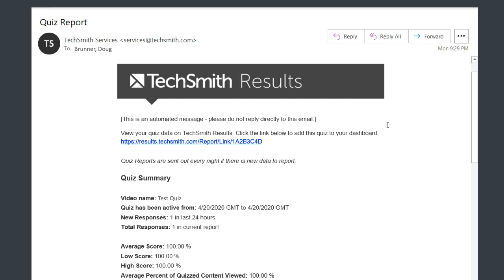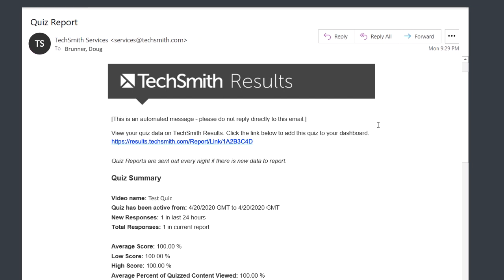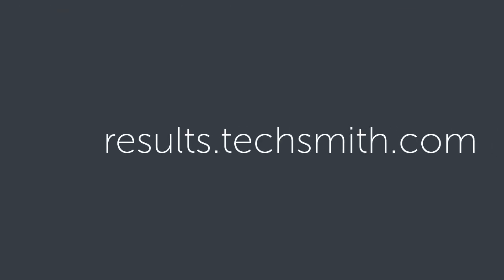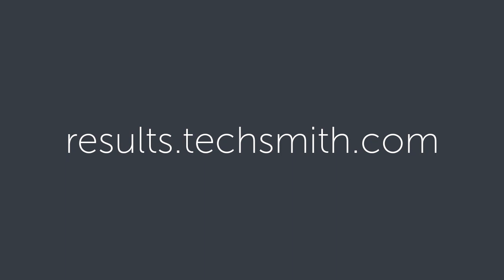At the end of each day, you'll receive an email of results. Results can also be viewed online at results.techsmith.com.